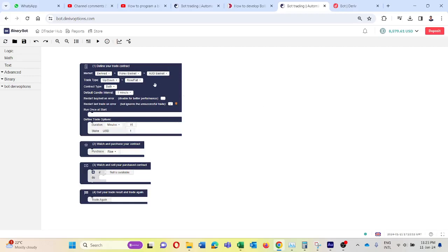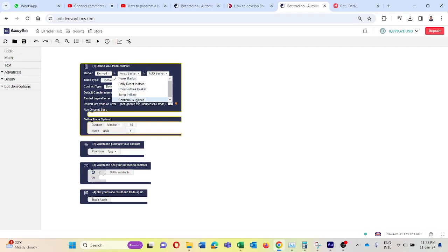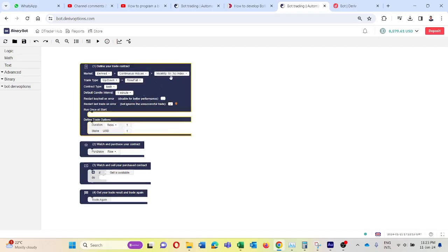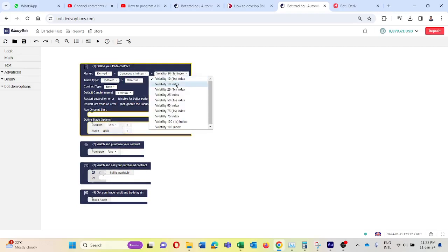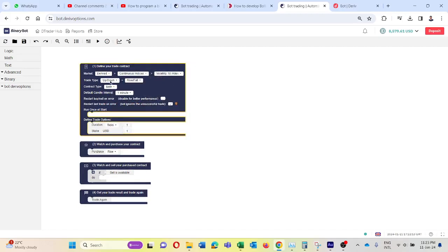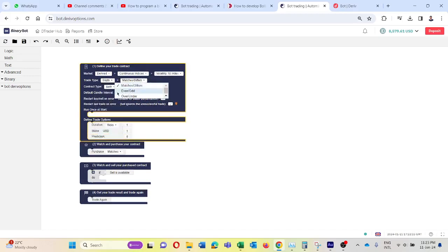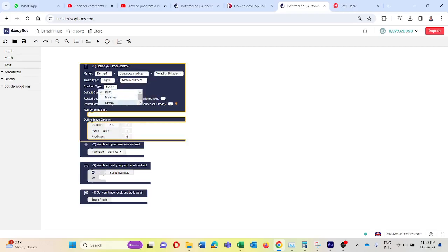First I am changing the market to continuous indices, then volatility index. Then I am changing the trade type to digits, then digit matches differs. Because we want to take digit differ trades, I am changing this to differs.